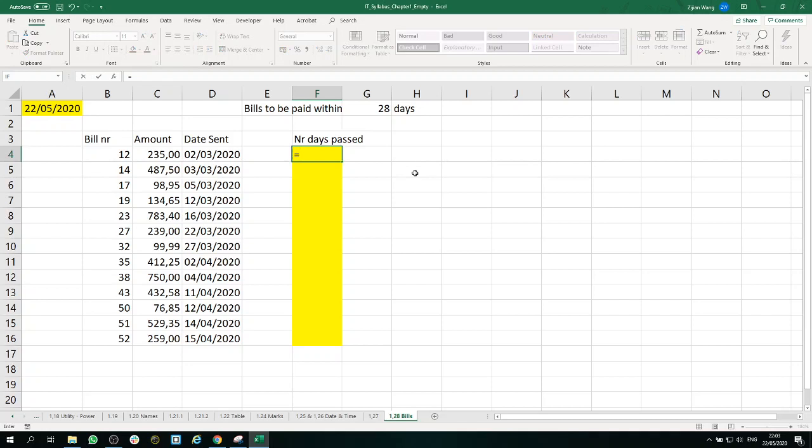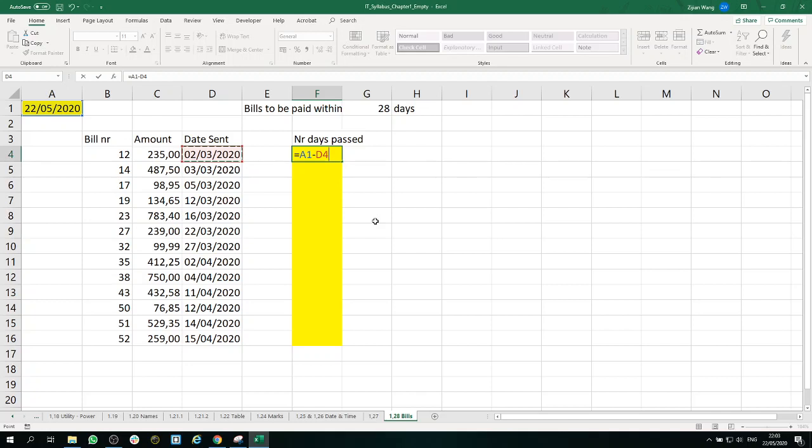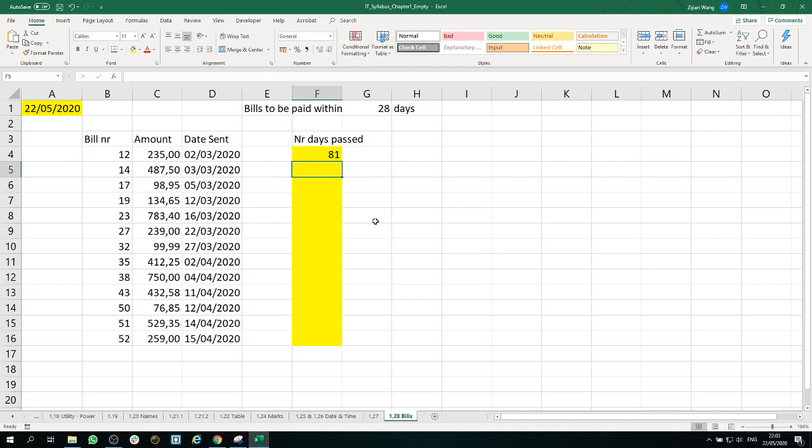One of the ways to calculate is to use the date of today minus the date that was sent. So yes, you can also do a mathematical calculation with the date. So here you go. You have 81 days passed.